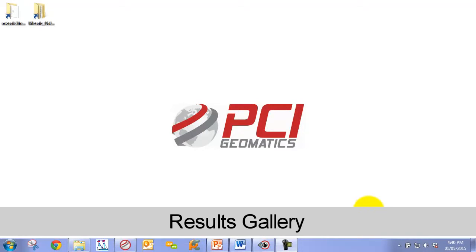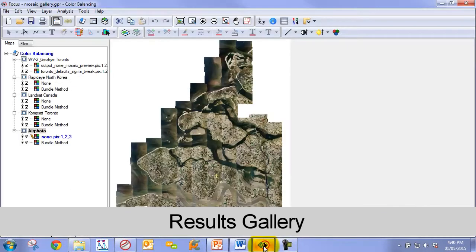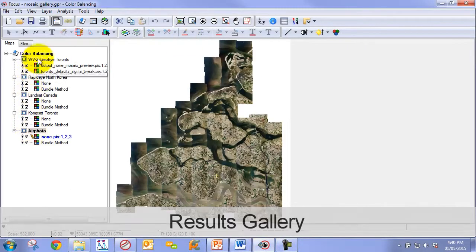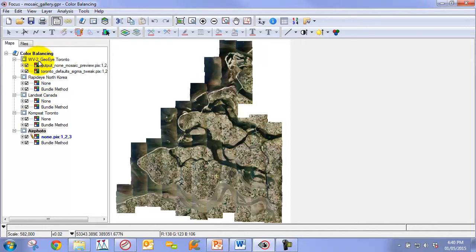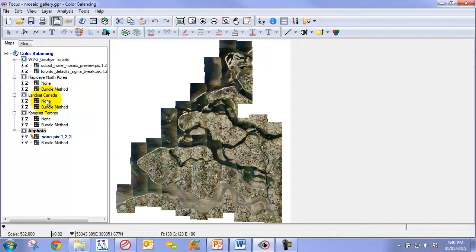So let's begin with our gallery of results. Here we can see we have five different datasets or projects: AirPhoto, CompSat, Landsat, RapidEye, and WorldView2. Each of them covers, for the most part, different terrain and different land cover types. The AirPhoto is over a more specific region.